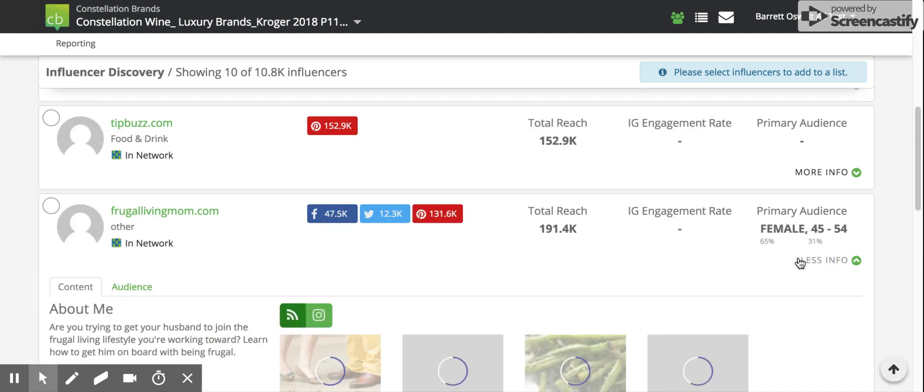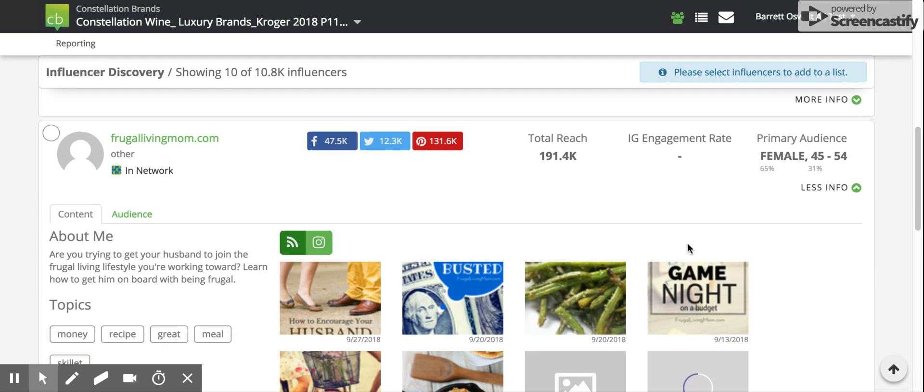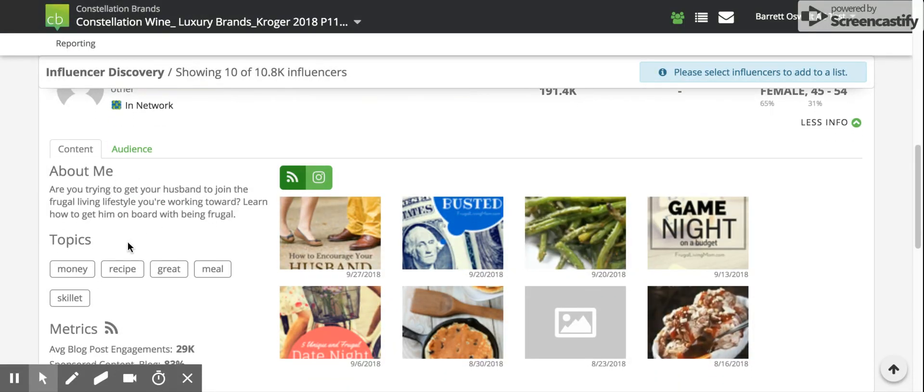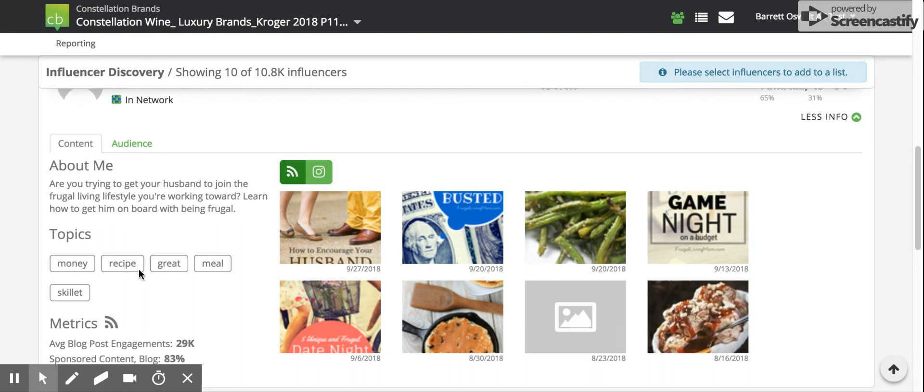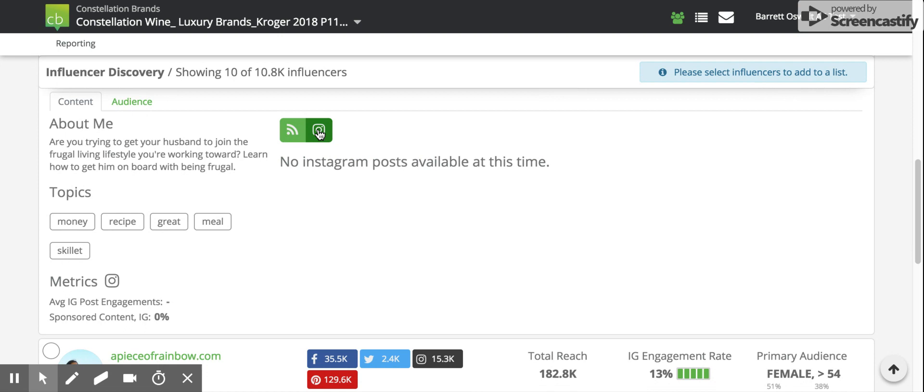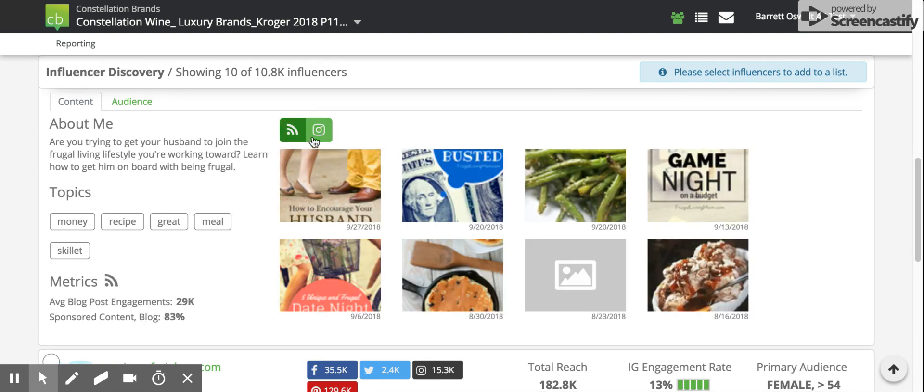As well as if we dig into more info, we can see a short description about the influencer, the type of topics that they typically talk about, as well as some metrics associated with either blog or Instagram, if that information is available.